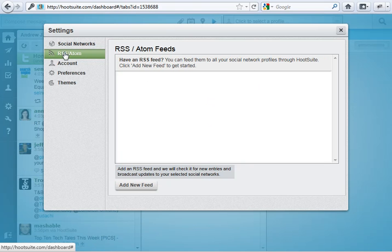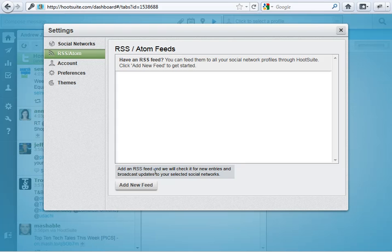So, RSS Atom under settings. Have an RSS feed. You can add a feed. So, click add new feed to get started. Down here is the button. The add new feed button.